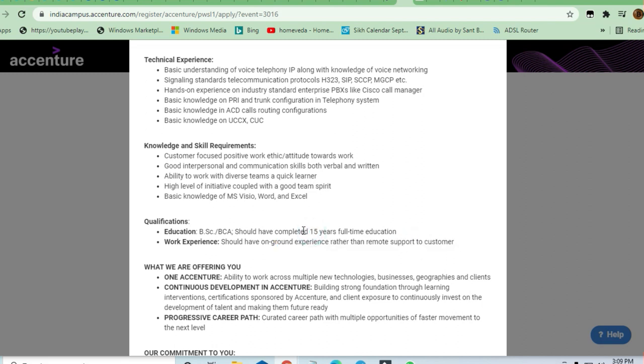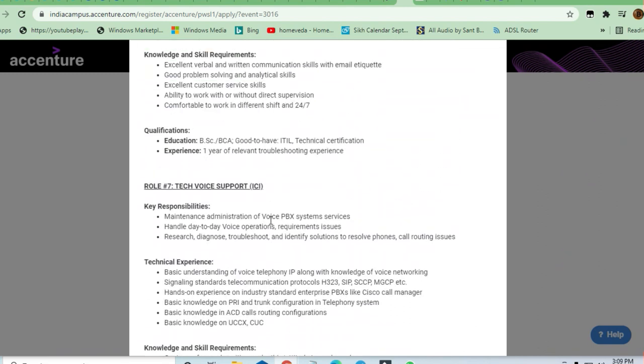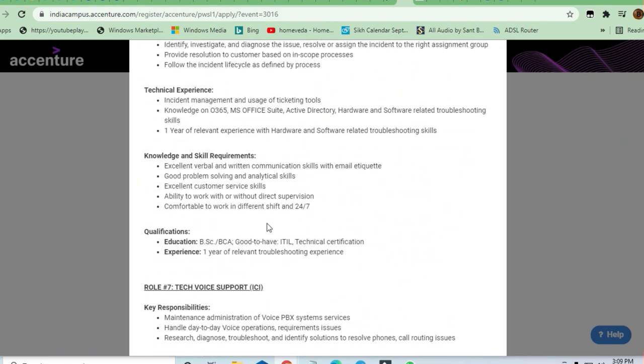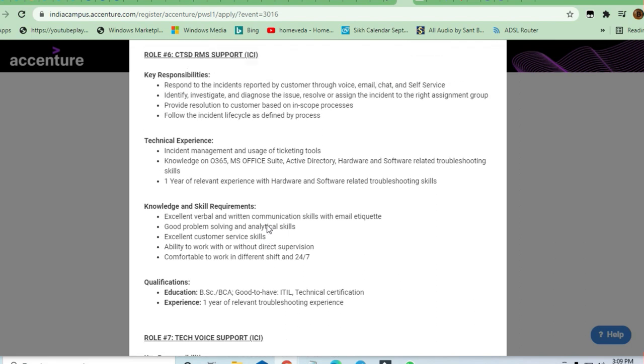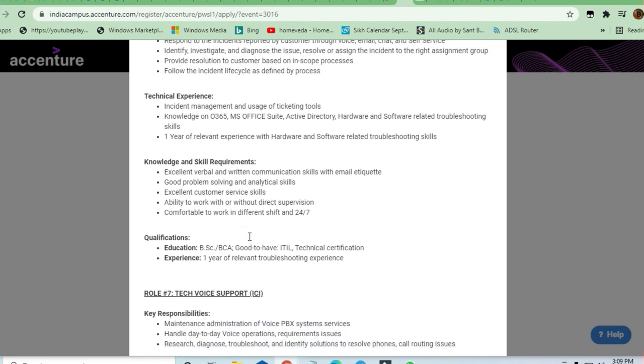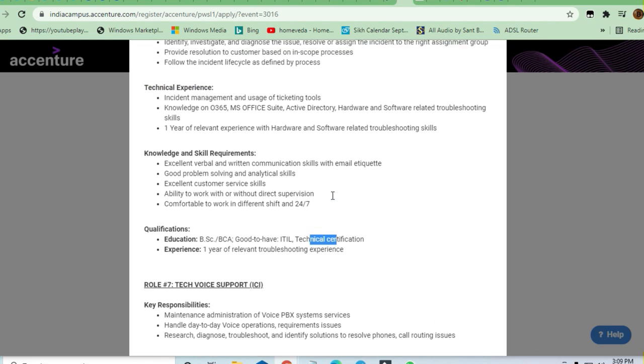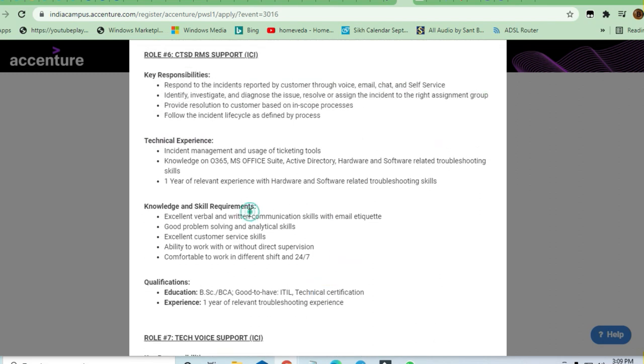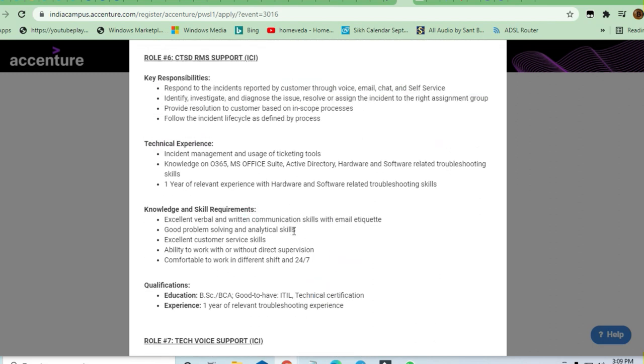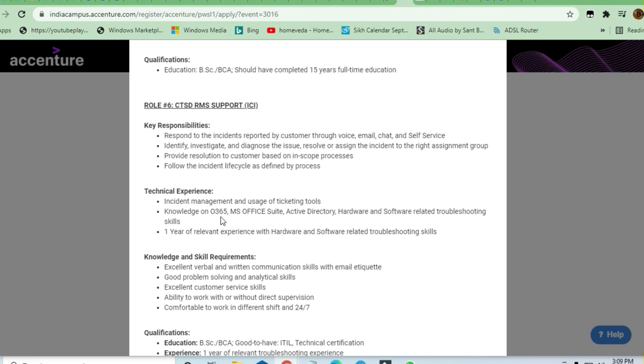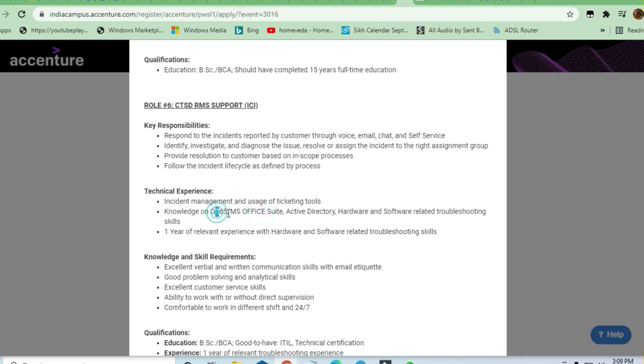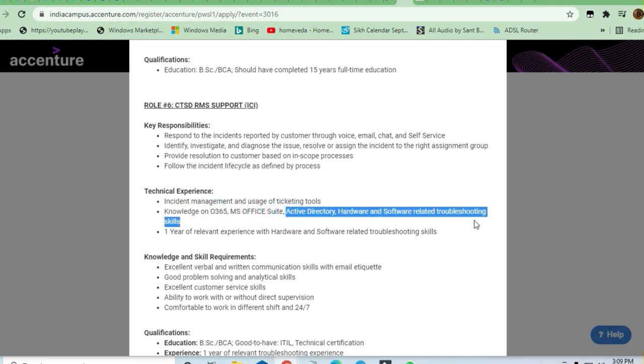If you want immediate hiring or an immediate job, you can apply for any one of the roles which you like. A BCA or BSc holder can apply. Good to have ITIL or technical certification. Excellent verbal and communication skills are required to apply for this job. They have also asked for knowledge of MS Office Suite or Office 365, Active Directory, hardware and software related skills.